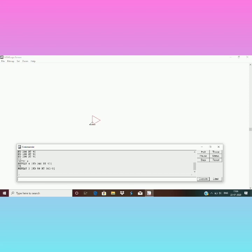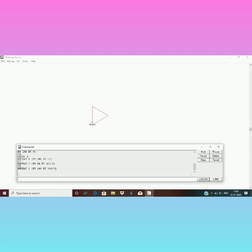Again I will clear the drawing. Now to make a bigger triangle, this time I am going to use a big number with FD. FD 100, RT 360 divided by 3. Now you can see the difference.